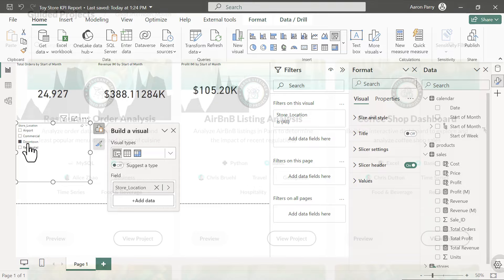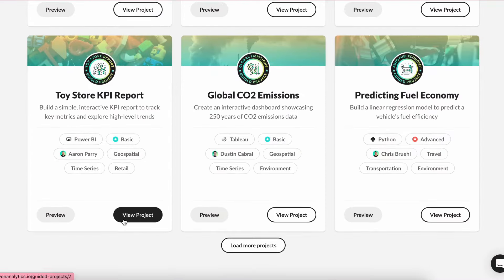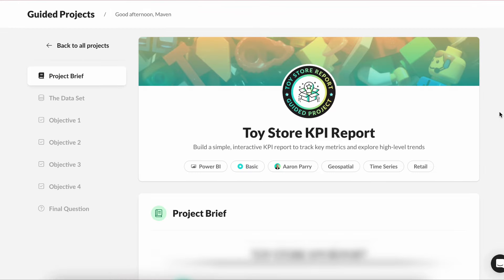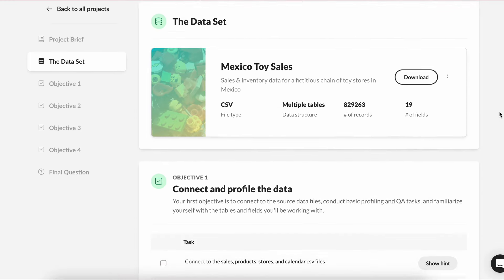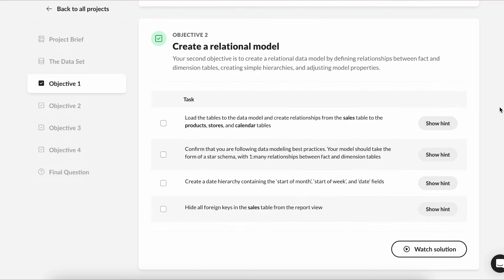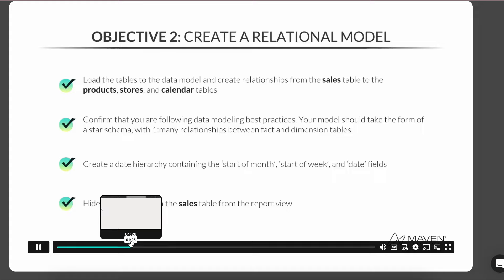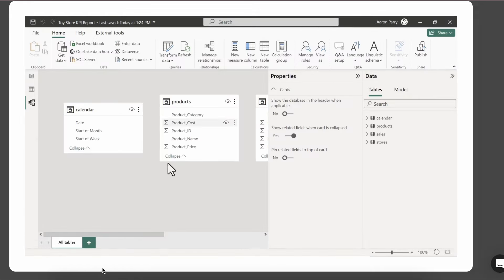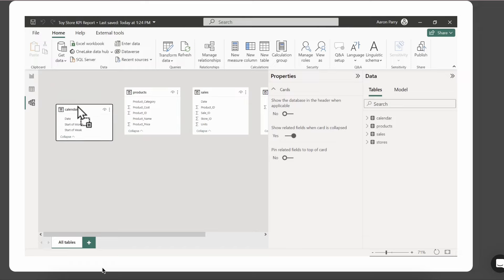This is part of the Maven Analytics guided project series where we introduce self-paced projects for you to work through using tools like Excel, SQL, Power BI, and more. After you've tried the project for yourself, you can watch how our expert instructors tackle the projects as they walk through their solutions step by step.